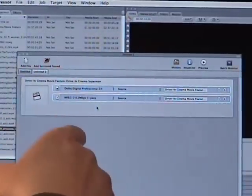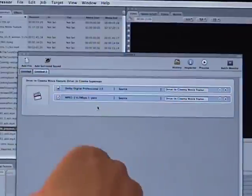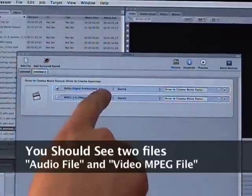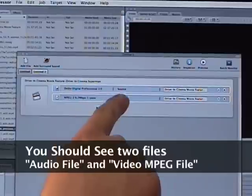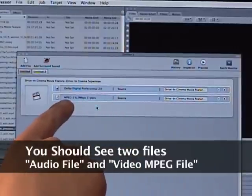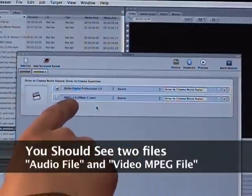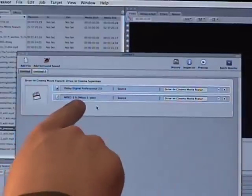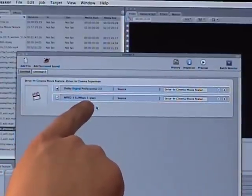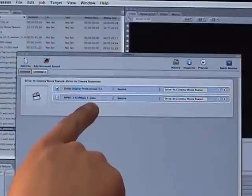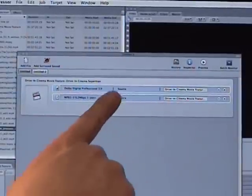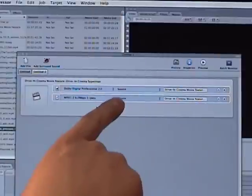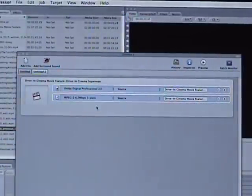You should see two files, an audio file that will probably say Dolby Digital Professional 2.0 and another video file that will say MPEG-2 6.2 megabytes per second or MBPS 1 pass. And then both of them will have the word source inside them.